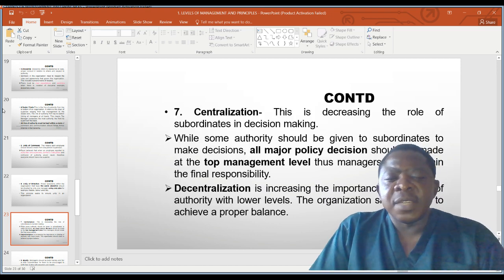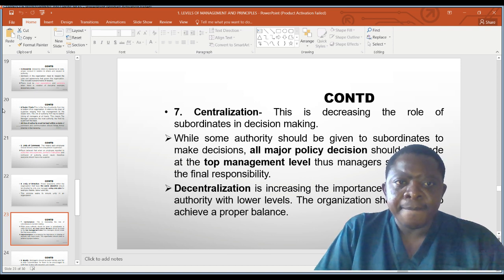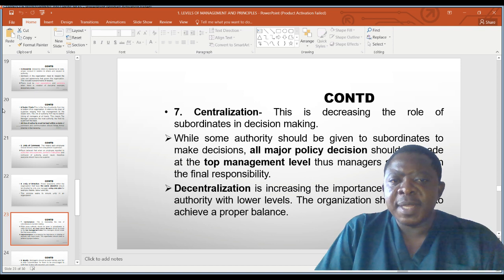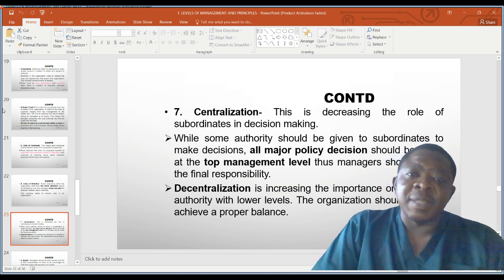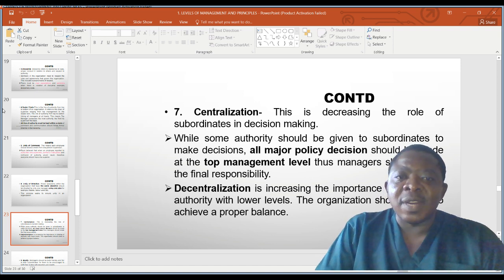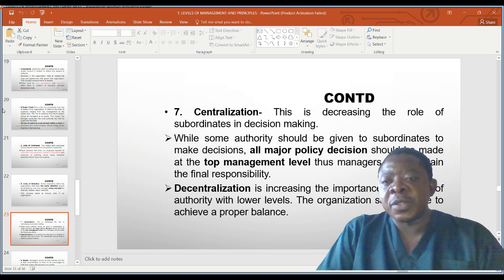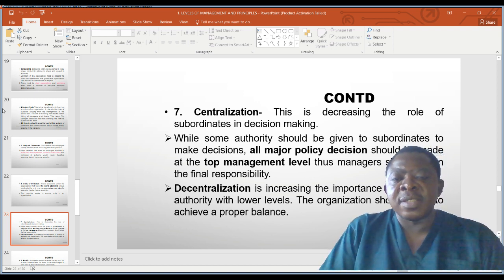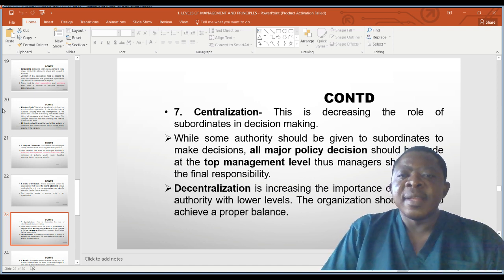Principle seven is centralization: decreasing the role of subordinates in decision making. While some authority should be given to subordinates, all major policy decisions should be made at the top management level, so managers retain final responsibility. The opposite is decentralization, which means increasing the sharing of authority with lower levels. The organization should strive to achieve a proper balance — decentralization allows lower managers to make decisions, while centralization keeps decision making at the top.